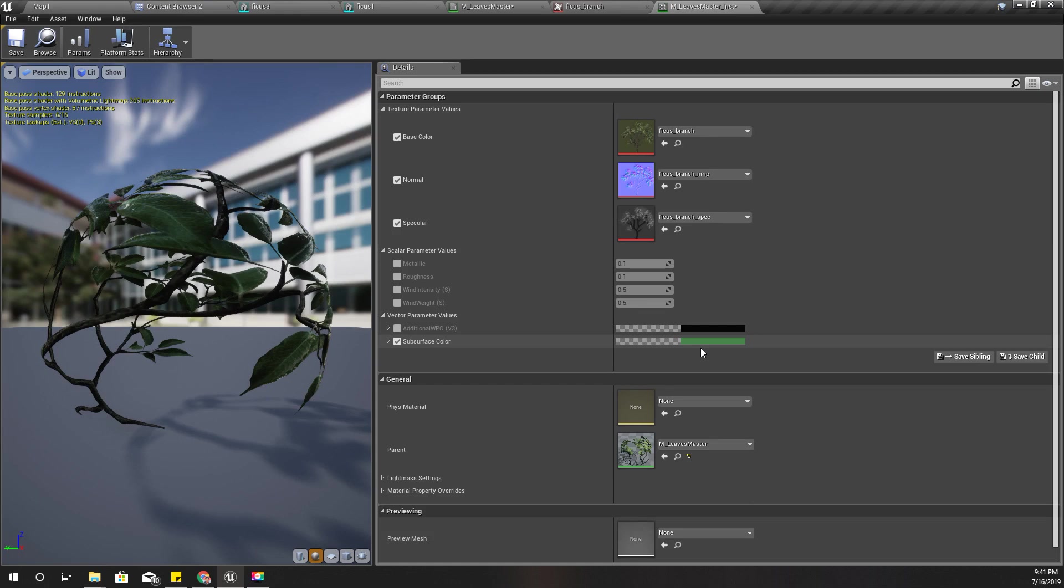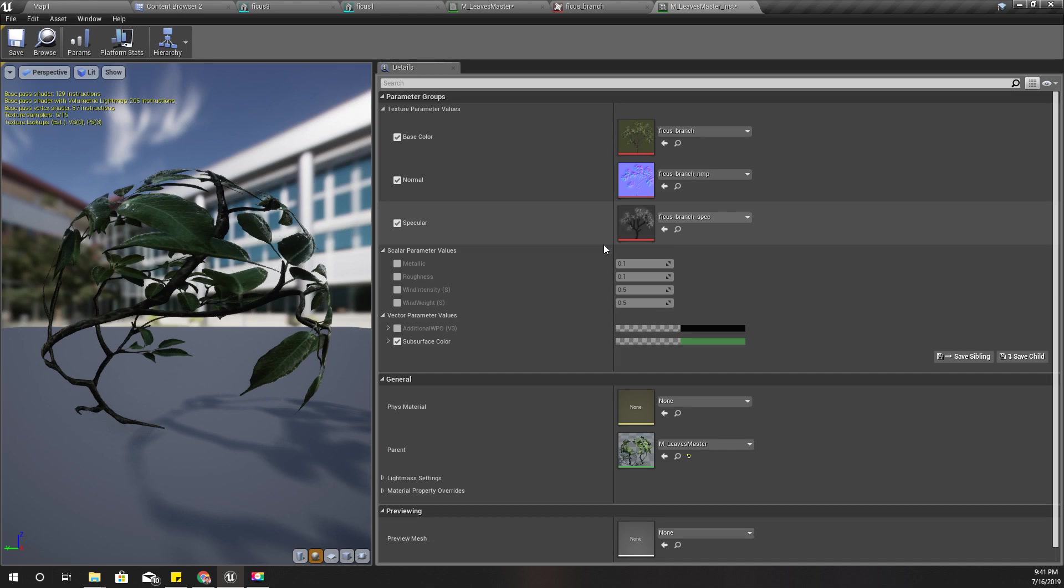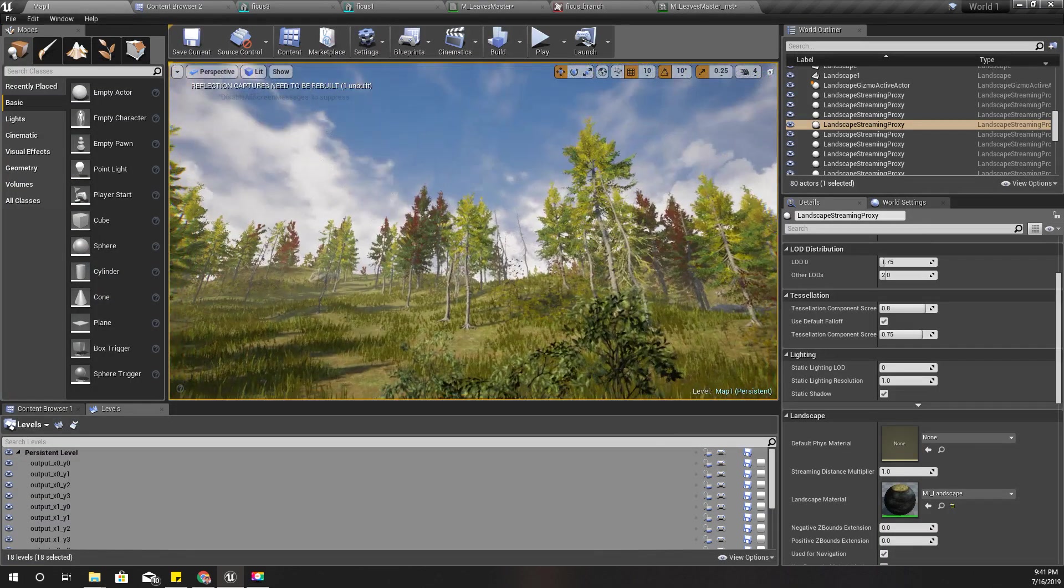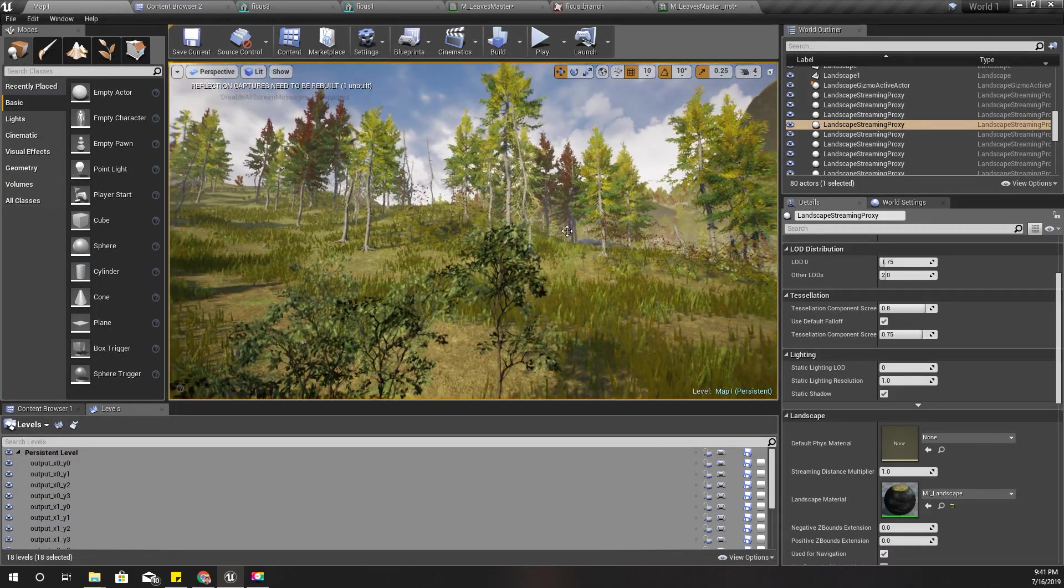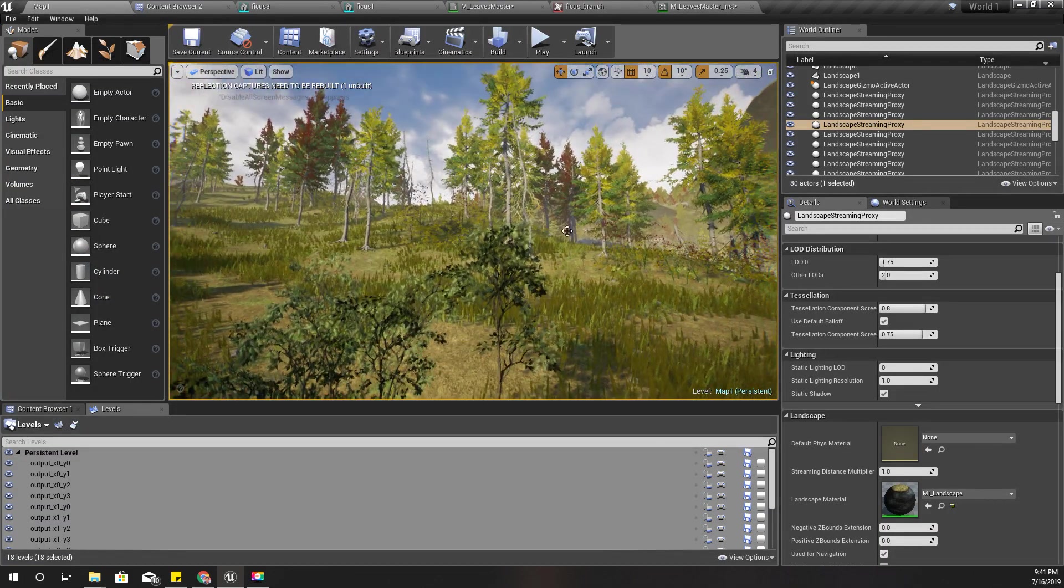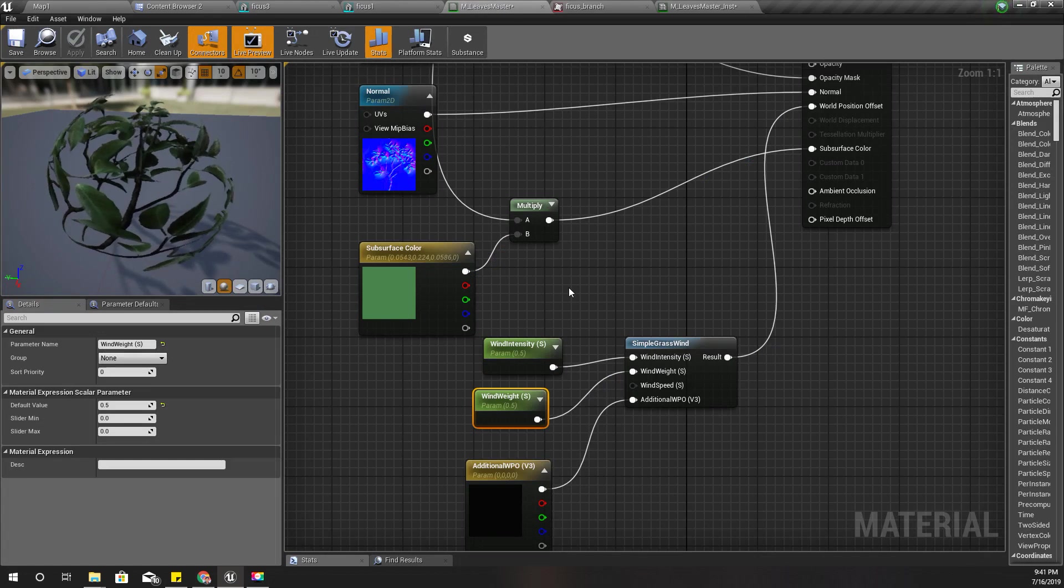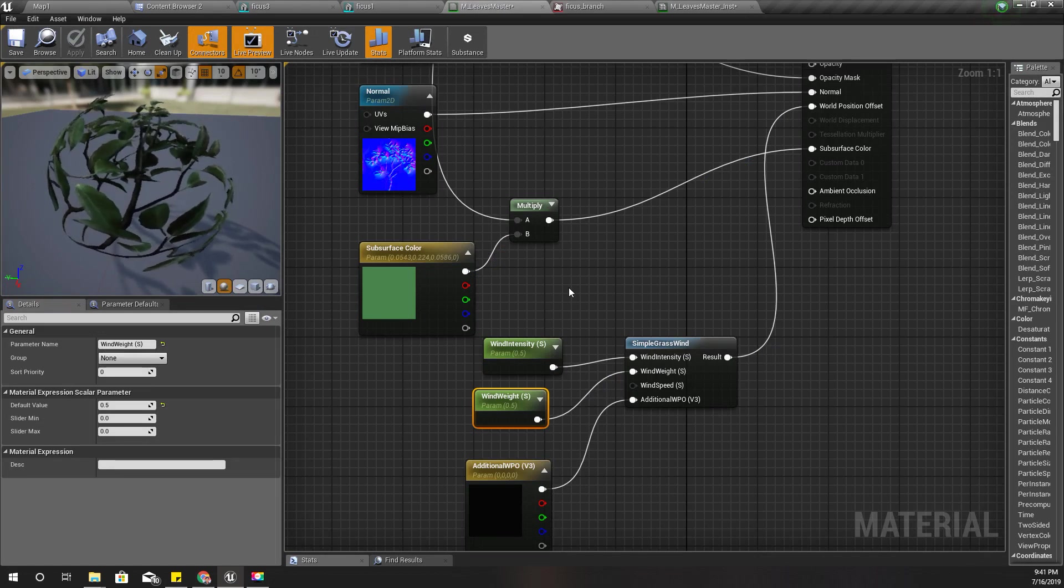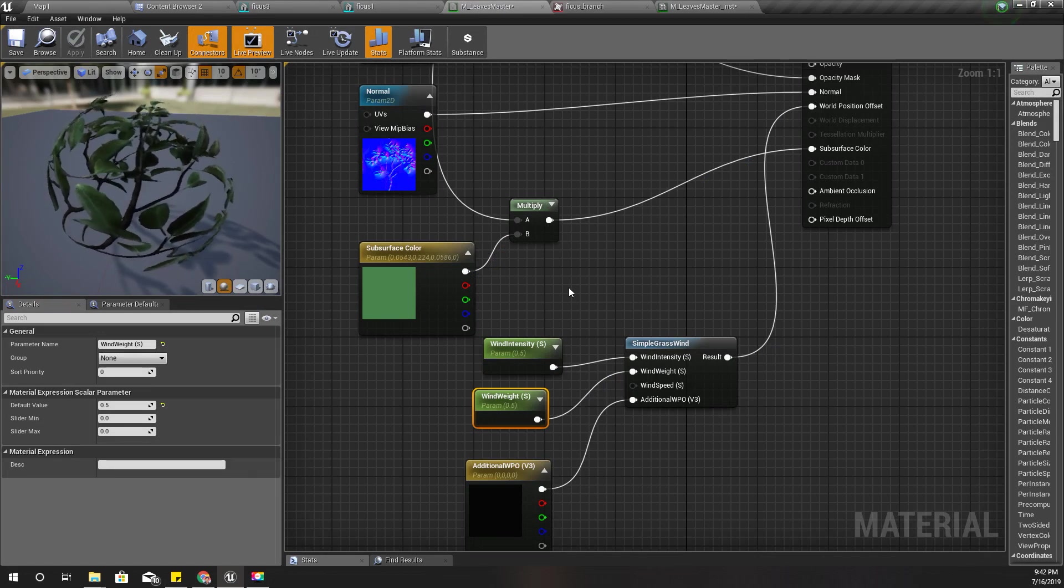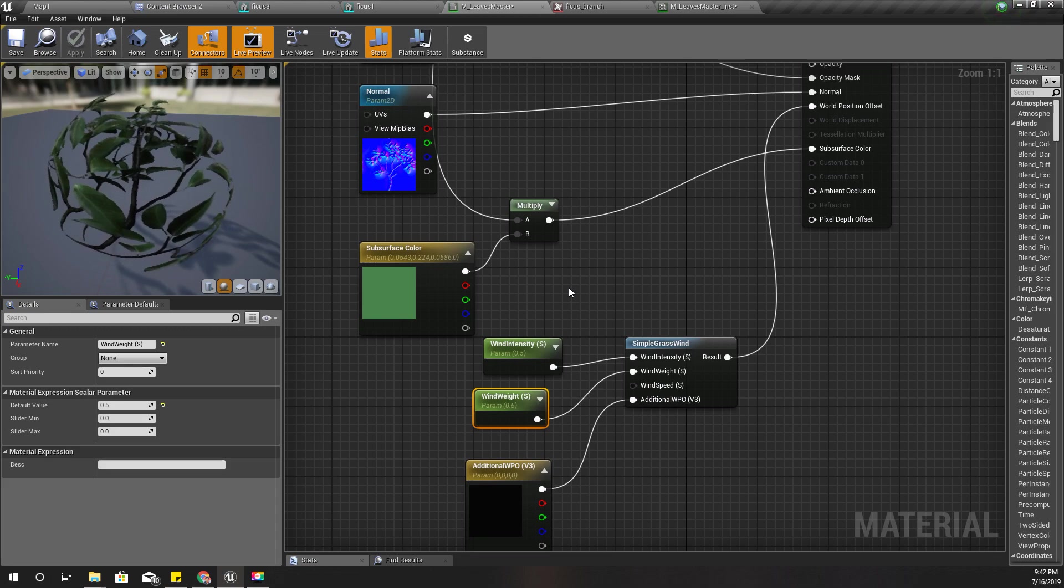I'm going to use this material as the base material for all the tree leaves textures, all the tree leaf materials that I'm going to use in this world. So by modifying this M leaves master material, those modifications will be applied to all the tree leaves materials in the world.